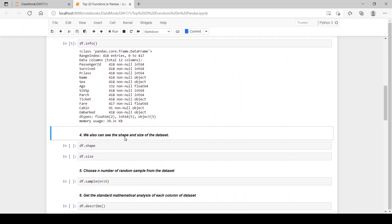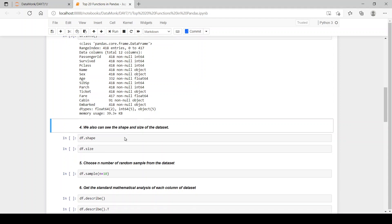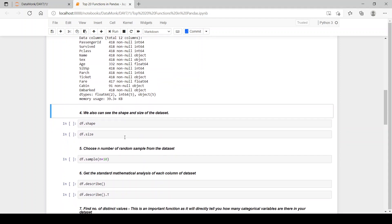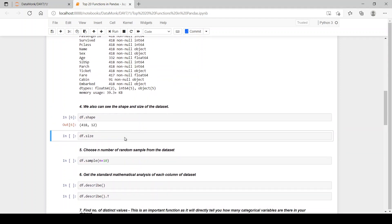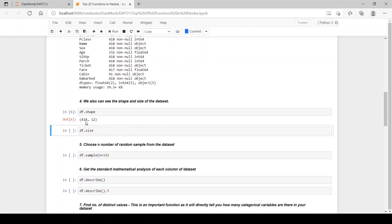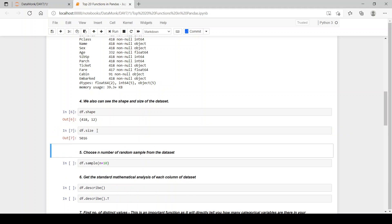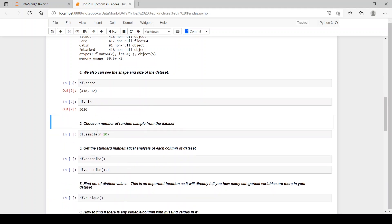Now let's see how we can see the shape and size of the data set. The shape is 418 rows and 12 columns. And size is basically rows into columns, so 418 into 12 which is 5016.